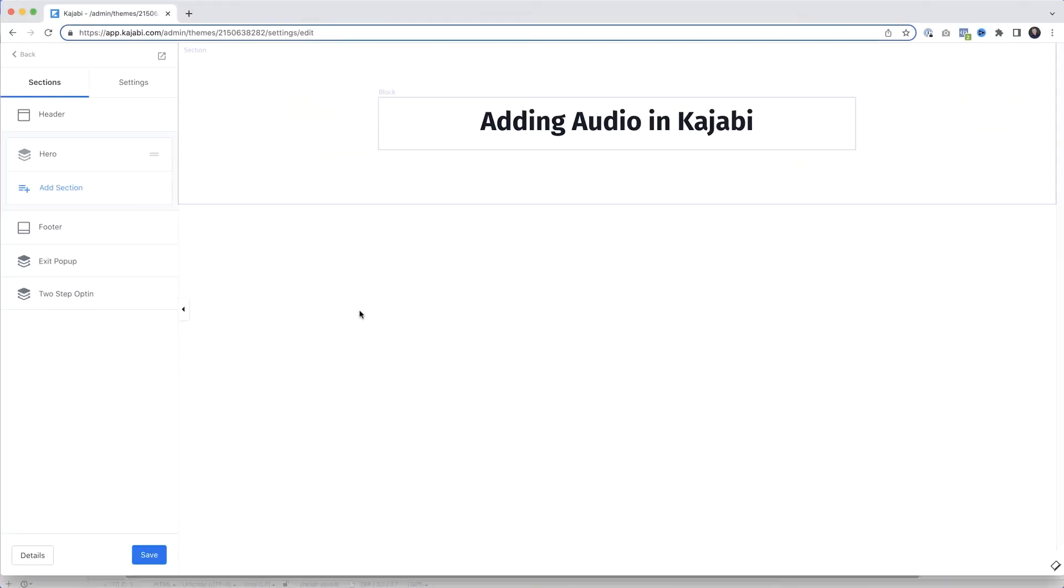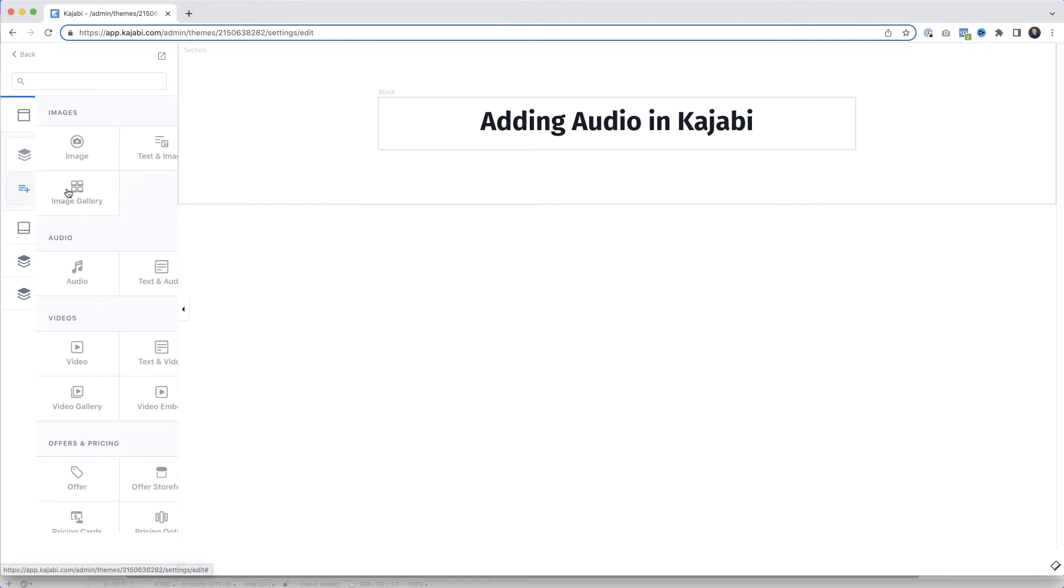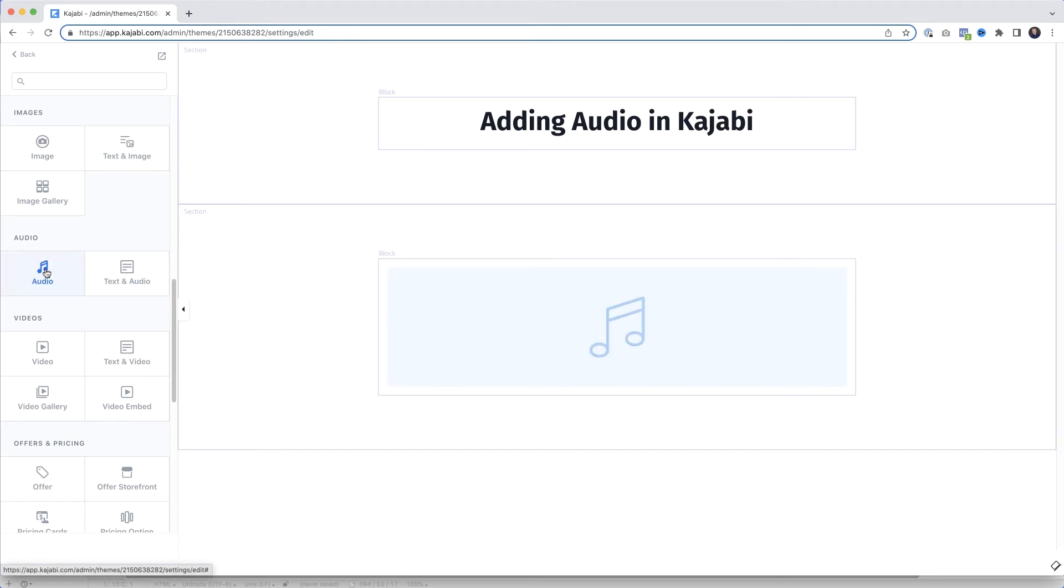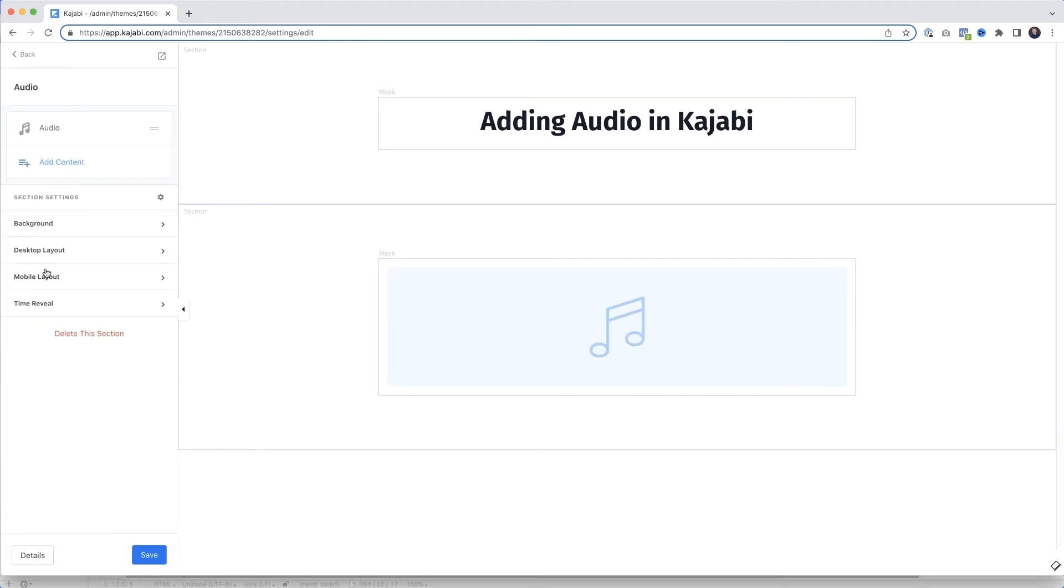So exactly the same as before, we're going to use the Kajabi Add Audio option because we're going to have to find the URL of your audio file so we can use it with our own player. So again, I'm going to come over here, Add Section. I want Audio. I'm going to select that and click Add Audio.